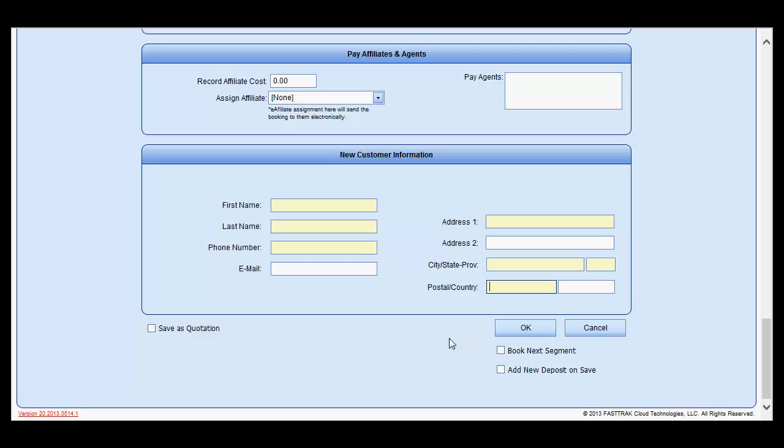If you are done, you may click the OK button or cancel if you wish to cancel saving the reservation.